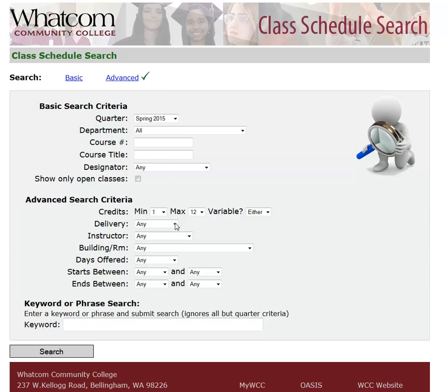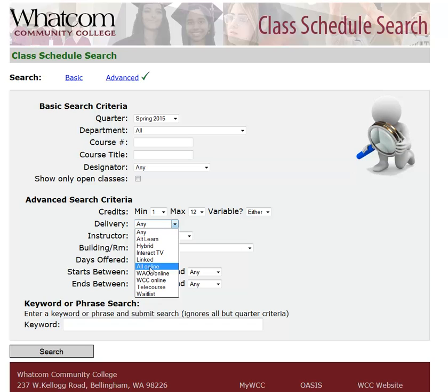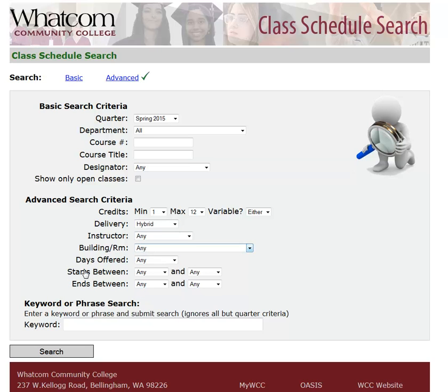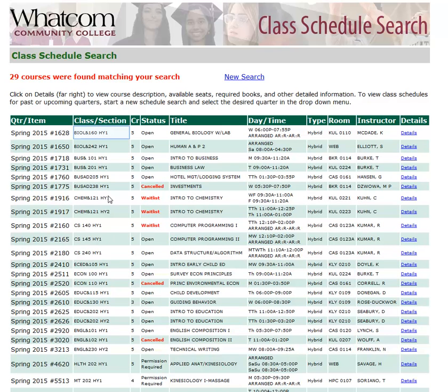Another method of searching is by delivery — that means the format of the instruction. Here you can choose All Online. Another one you might be interested in is Linked Courses. Some courses at Whatcom are linked into pairs of courses you have to take at the same time. For example, if you're interested in All Hybrid Courses, choose Hybrid and then click Search. Here you can see courses with HY section codes. These are all hybrid courses, and since they are taught partly in the classroom and partly online, they have days and times that they meet.